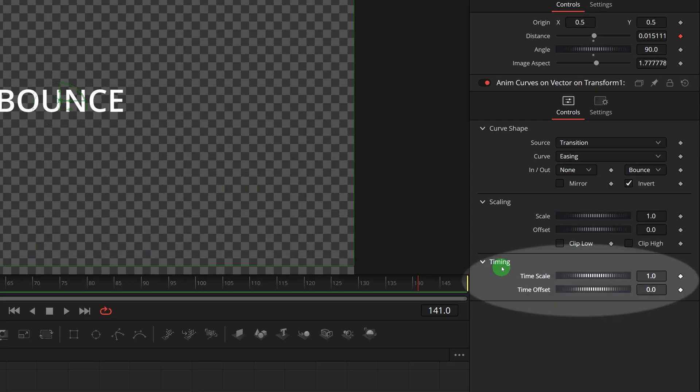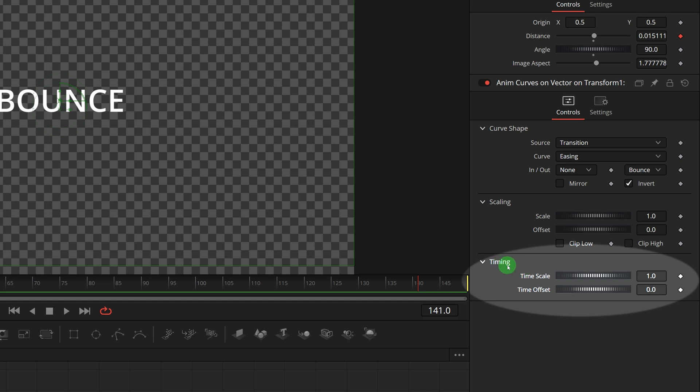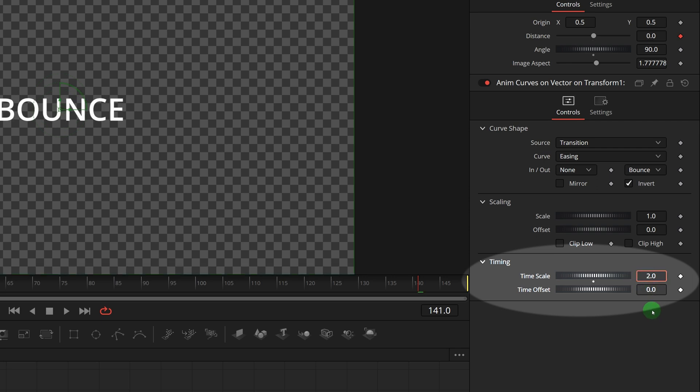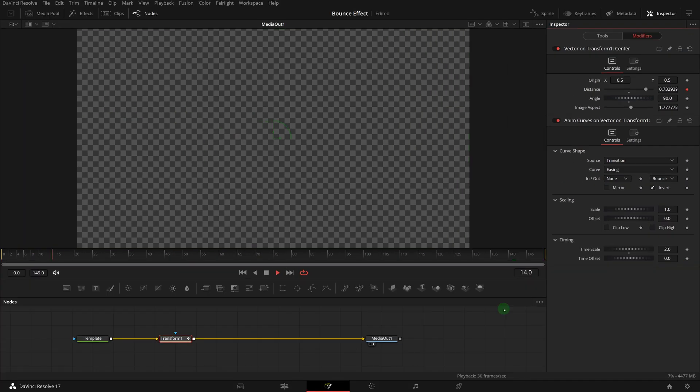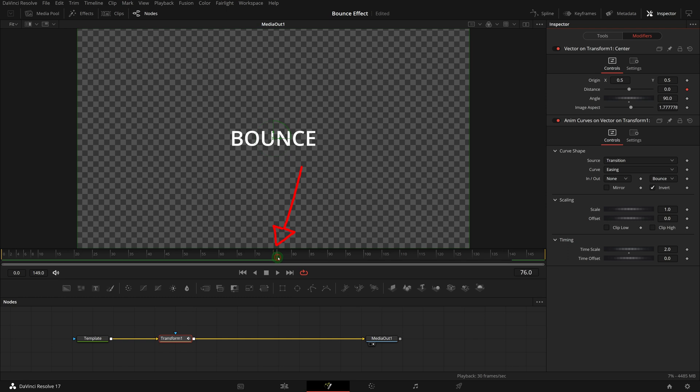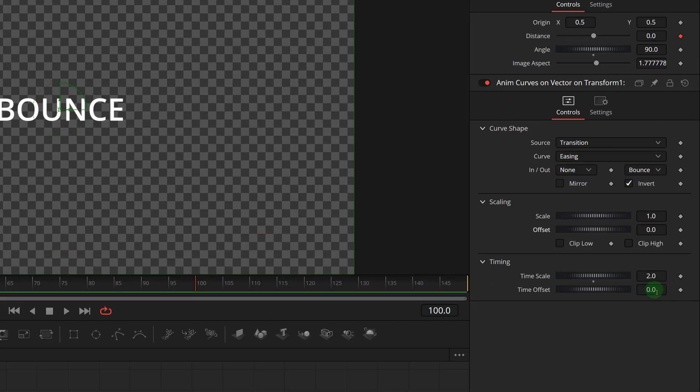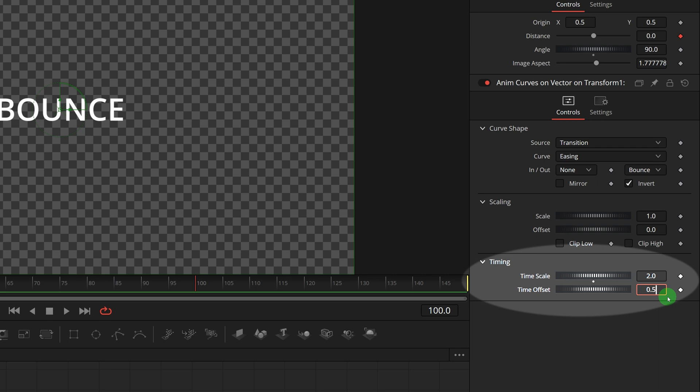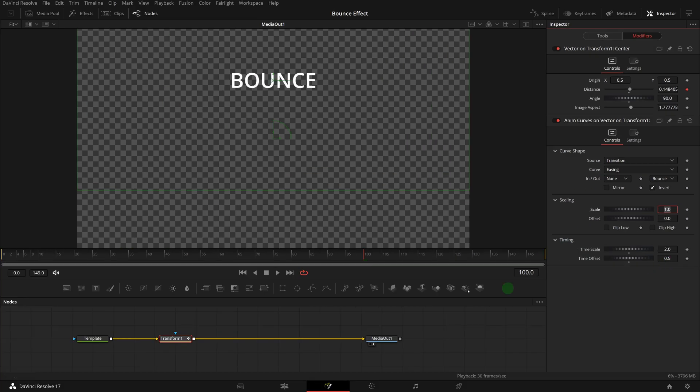The timing parameters are used to control when and how fast the animation runs. The time scale can adjust the speed of the animation, and the time offset controls when to start the animation. For example, setting the time scale to 2 will cause the animation to run 2 times faster, so that the animation finishes in the middle of the clip. If we set the time offset to 0.5, the animation will start after its midway through the clip.